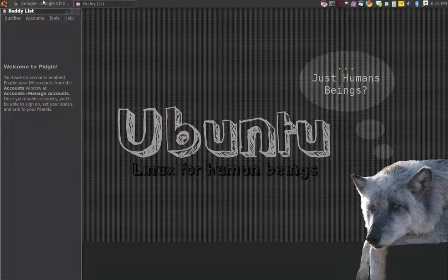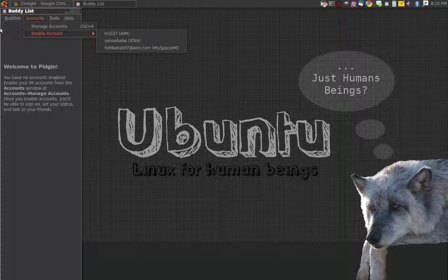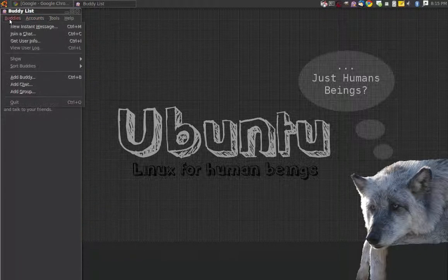Basically, I like this. I disabled my accounts, but I only use it for AIM, Xfire, and MySpace IM, but it works great.